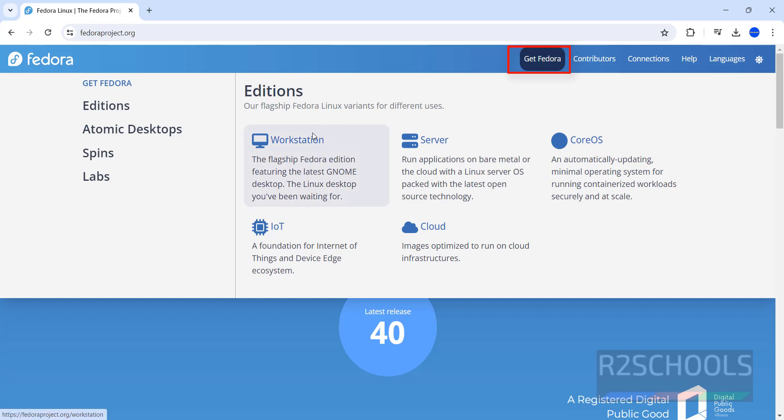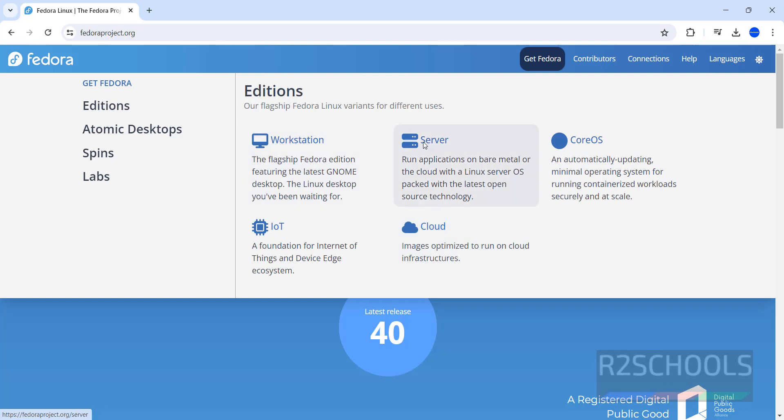Here we have five editions: Workstation, Server, CoreOS, IoT and Cloud. We are going to install Workstation, but the process is same for Workstation and Server.